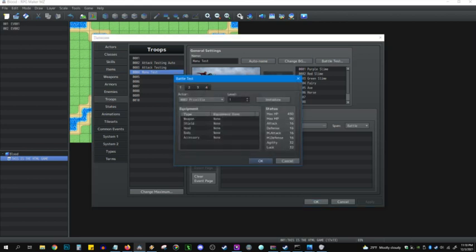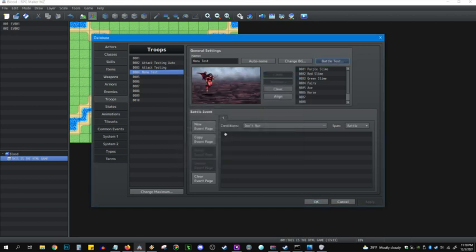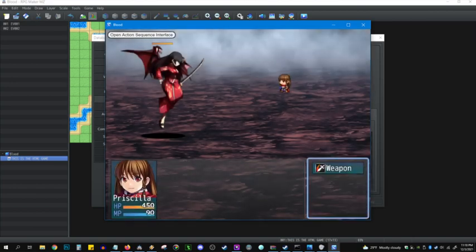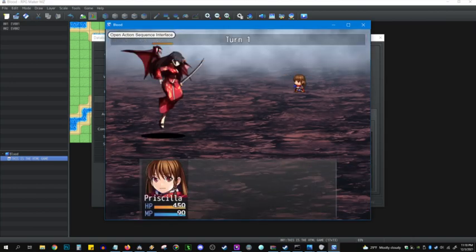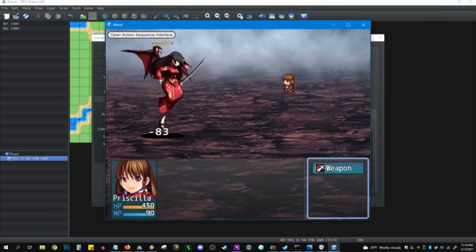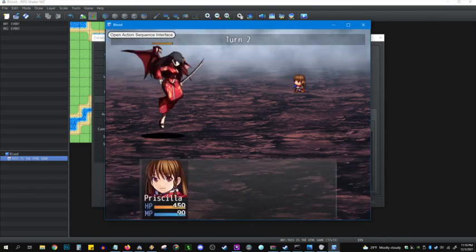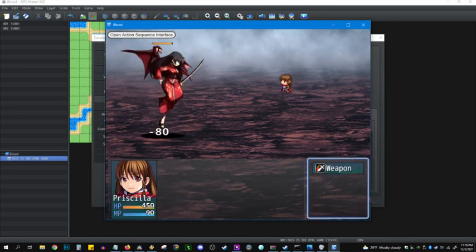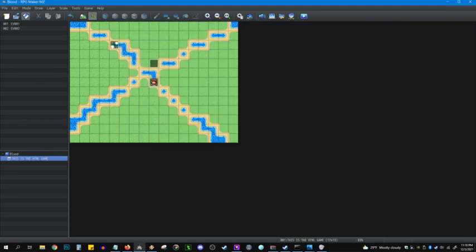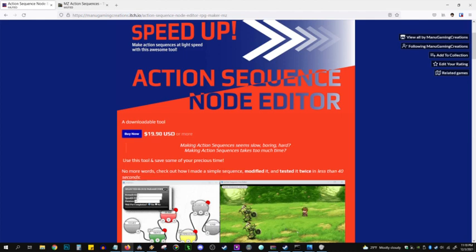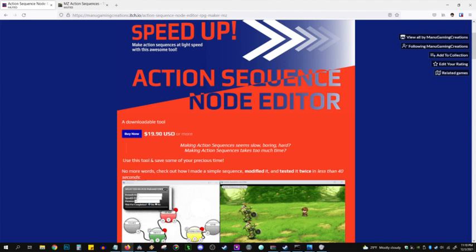I'm going to go back into Battletest and let's see if it worked correctly. Nice. Boom, boom, boom. Okay. I think we did it. That has been a very quick demo of Manu's amazing software. I'll put all the links in the description. Definitely buy it and support him. He's an amazing guy. Super awesome. Human out.